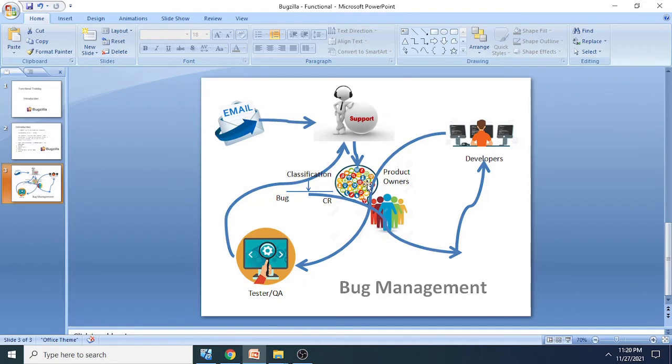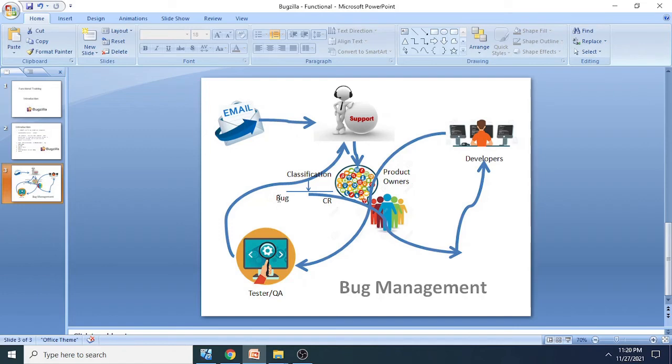There can be a support team which can analyze whether this particular issue which came from the customer is a bug or a change request. There can also be clarification which can be provided to the customers.